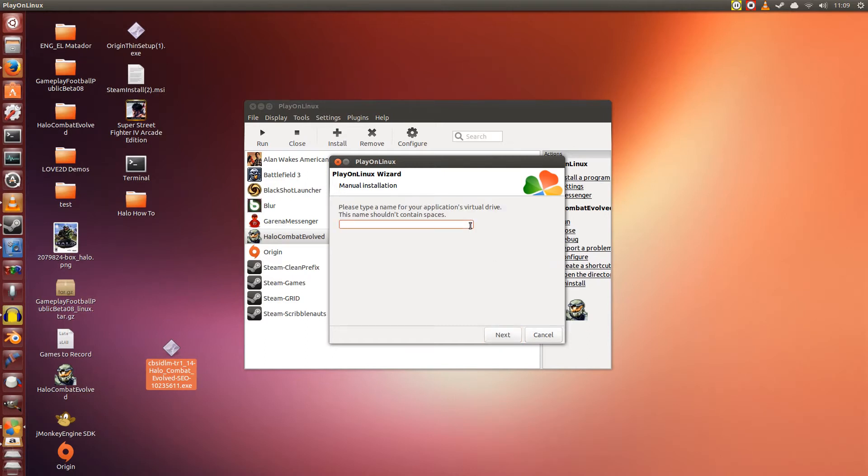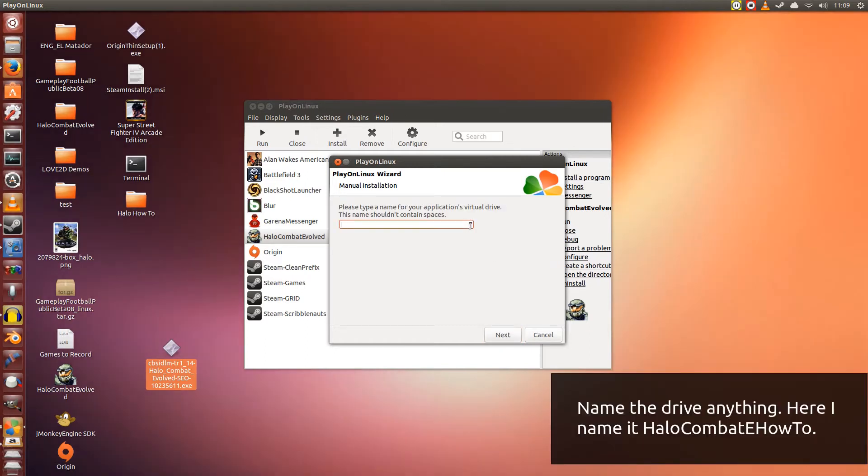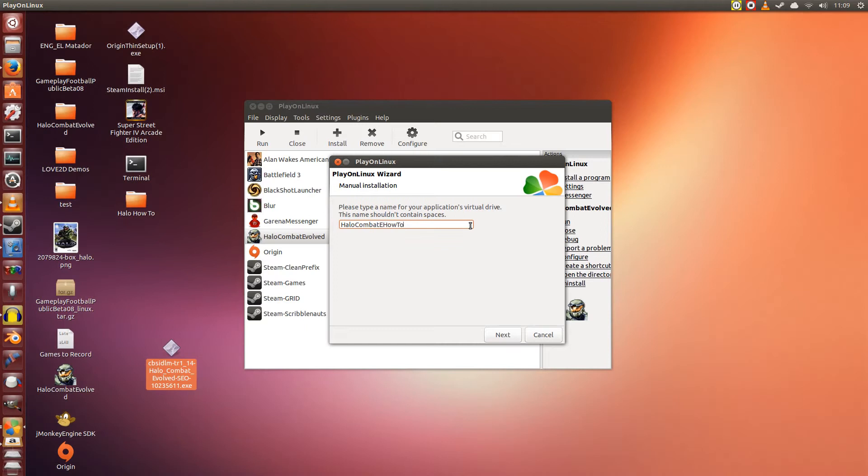Now here's where you give the virtual drive a name. In this case, I'll just give it Halo Combat E How To. You can name it anything you want, but be descriptive. It always helps to be descriptive. Maybe it would be best to type it as Halo CE. Alright. Click Next.